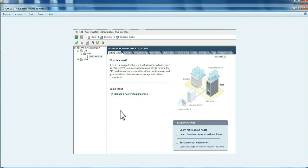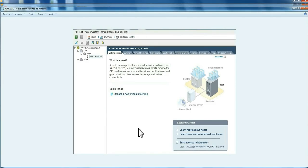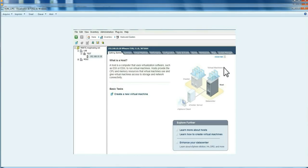When you install Update Manager, it adds a plugin to vSphere client. Even if you use Web Client, for Update Manager you must use the traditional vSphere client. You can see here, in this tab, the Update Manager access.